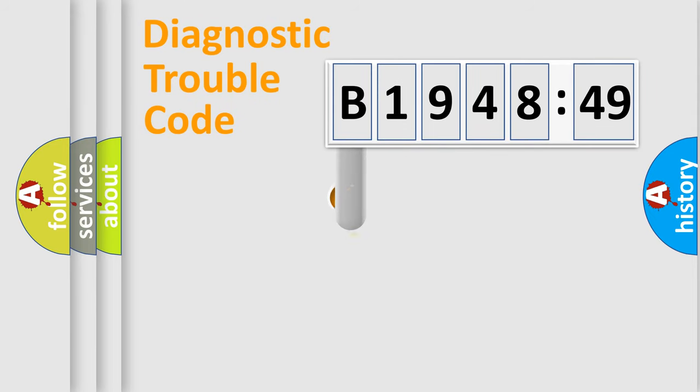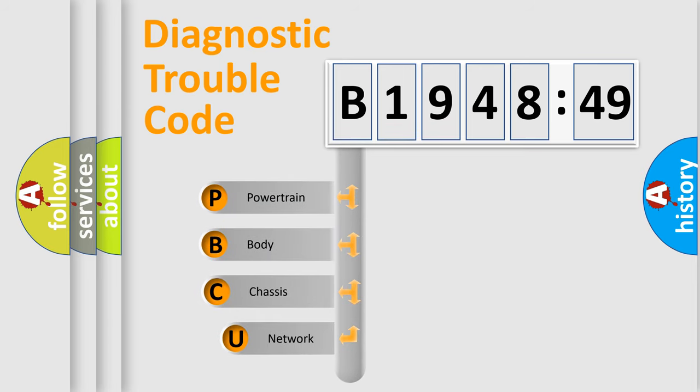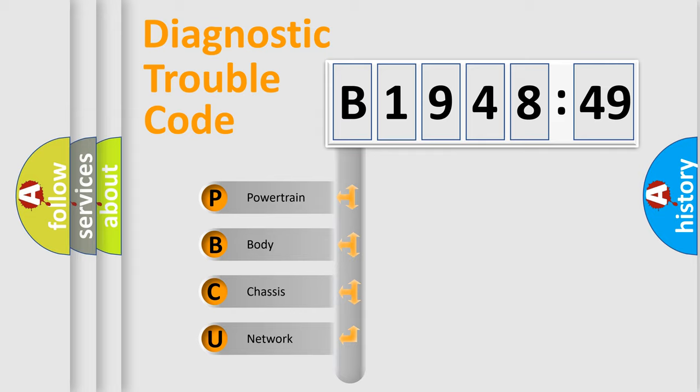First, let's look at the history of diagnostic fault code composition according to the OBD2 protocol, which is unified for all automakers since 2000. We divide the electric system of an automobile into four basic units.